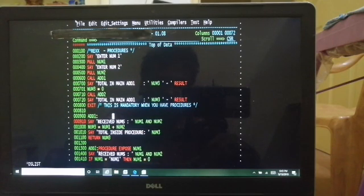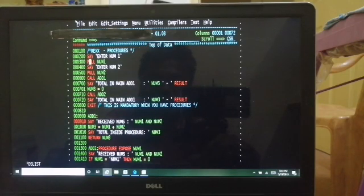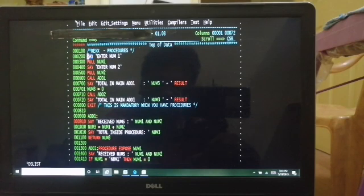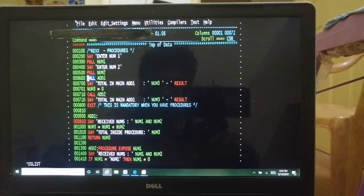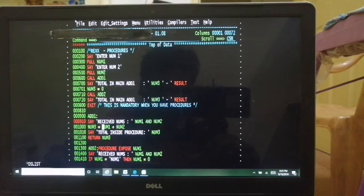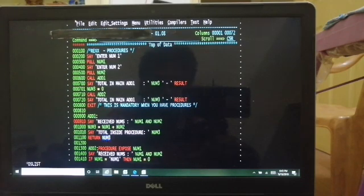If it is going to be called from multiple programs, you keep it as a separate member — a separate subprogram or external procedure. Now, I'll introduce the keyword PULL. We know that SAY is for displaying to the terminal; PULL is for receiving from the terminal. I'm taking two numbers and calling an add function that will sum the two variables received. To call a procedure, we use CALL — so CALL ADD1 is calling a procedure.